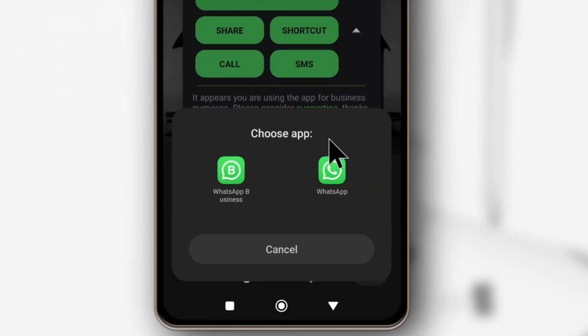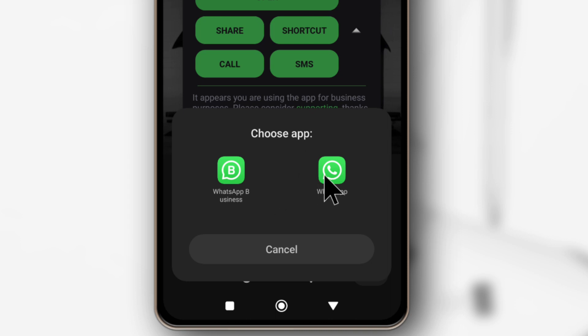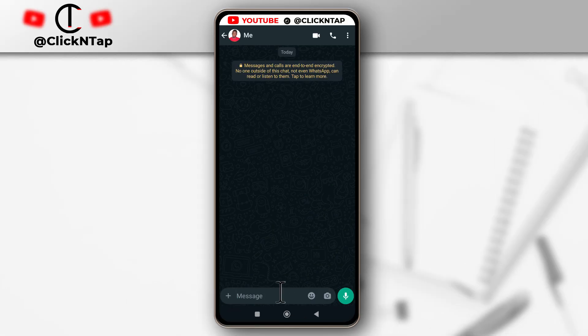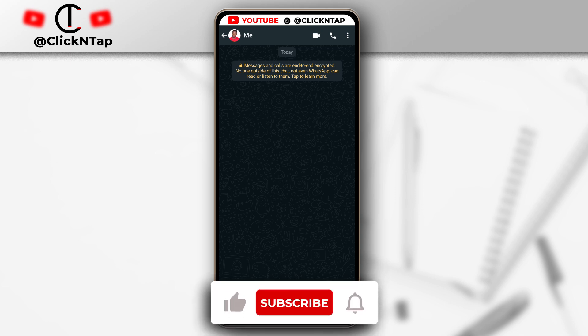It's going to ask you to choose if you have both WhatsApp Business or WhatsApp. Tap the one you're interested in, and after tapping it, you'll be able to message the person without having their number saved on your device.